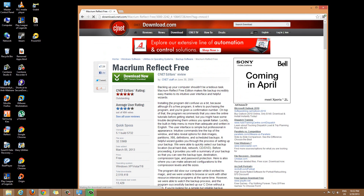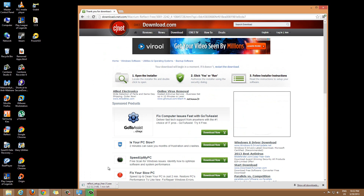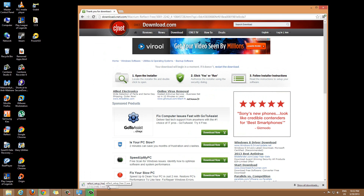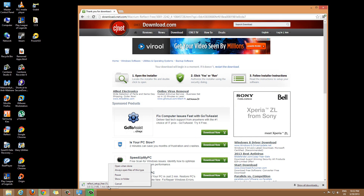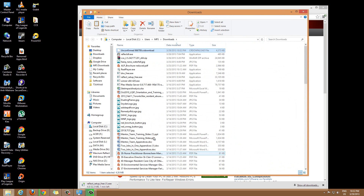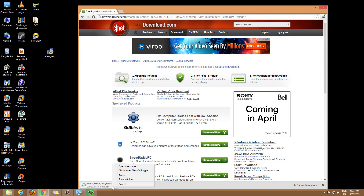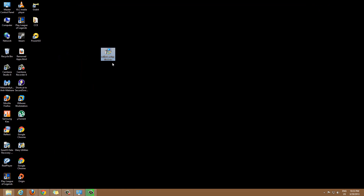What you want to do is hit Download Now. It'll take you to the page and you'll see it start downloading. That's the file — it's taking a while to download. I actually already have it downloaded so I'm going to cancel this. Once you finish downloading, this is what you're going to have: Reflect Setup Free — that's the one.